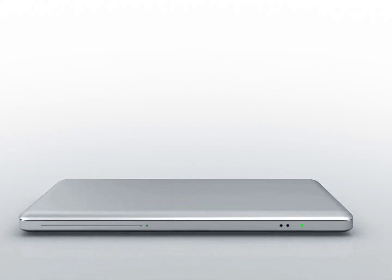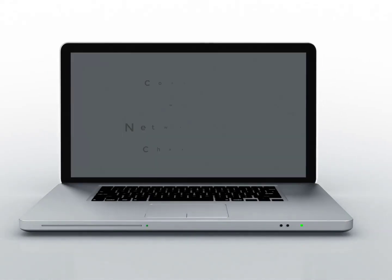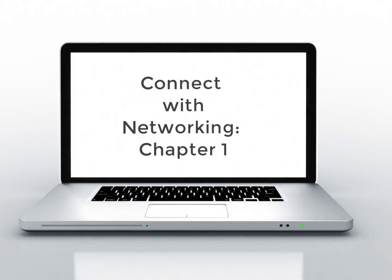Hi everyone. In this Connect with Networking video, we're going to discuss Chapter 1, our Introduction to Data Communications. Let's go ahead and get started.